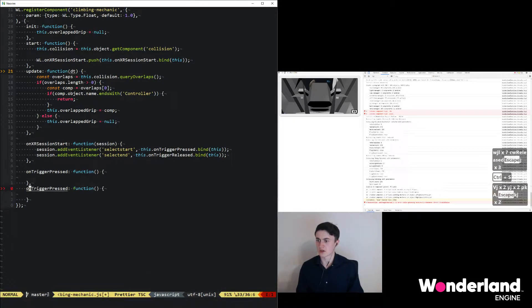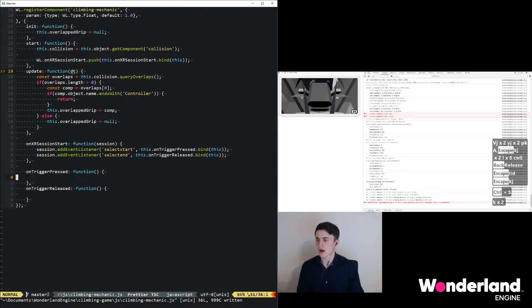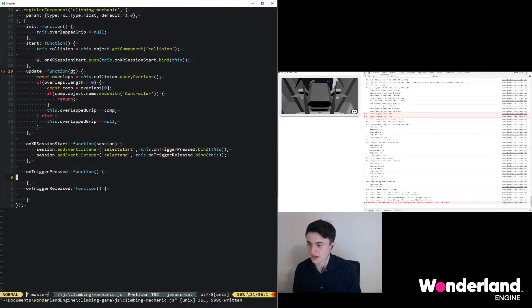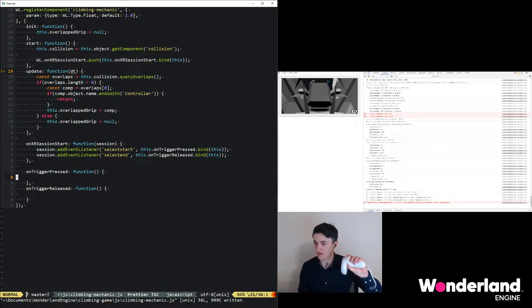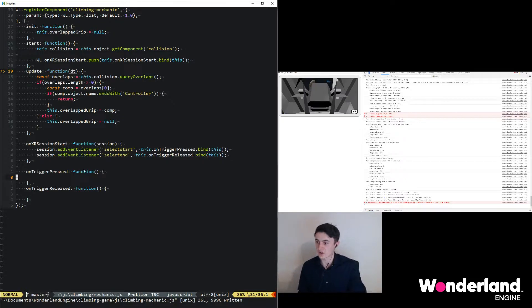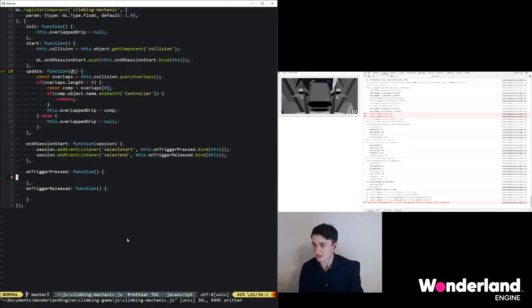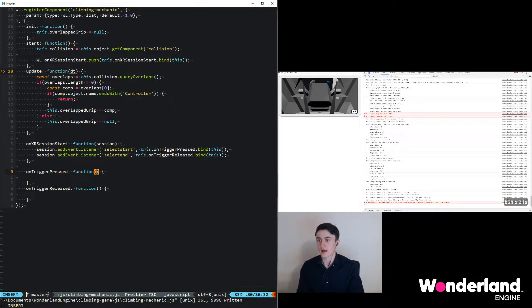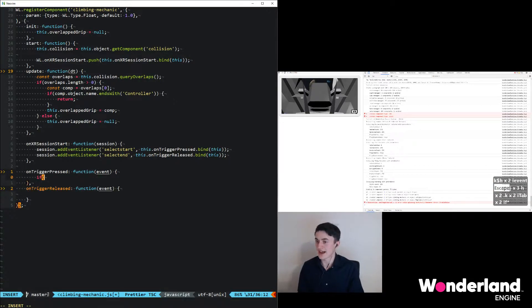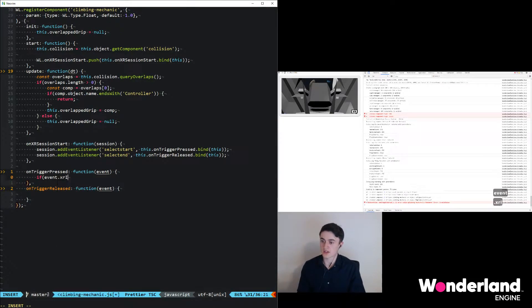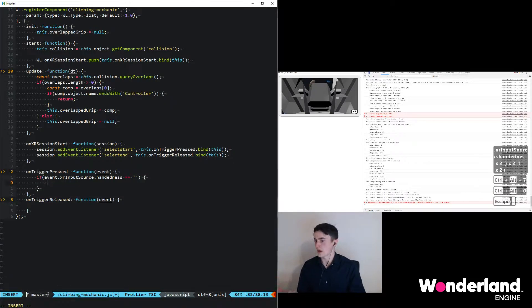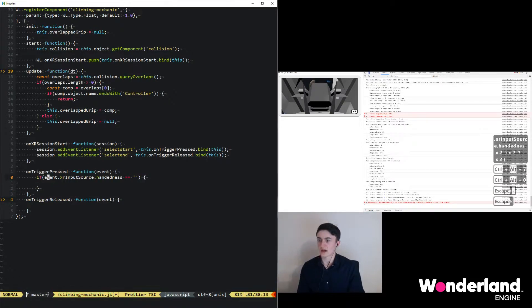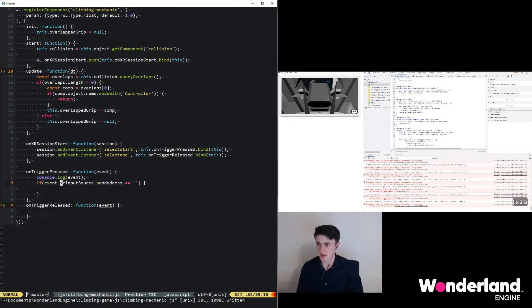We duplicate the function and now have one that handles the trigger being pressed and one that handles the trigger being released. This event will get triggered for both controllers at the same time. Since we want to make a distinction between the right and left controller, we need to make sure that the handedness of this component is the same handedness as for the event that was just triggered. To get the event we just add a parameter here, and then to check the handedness we can check if event.inputSource.handedness equals something, then we actually consume this event.